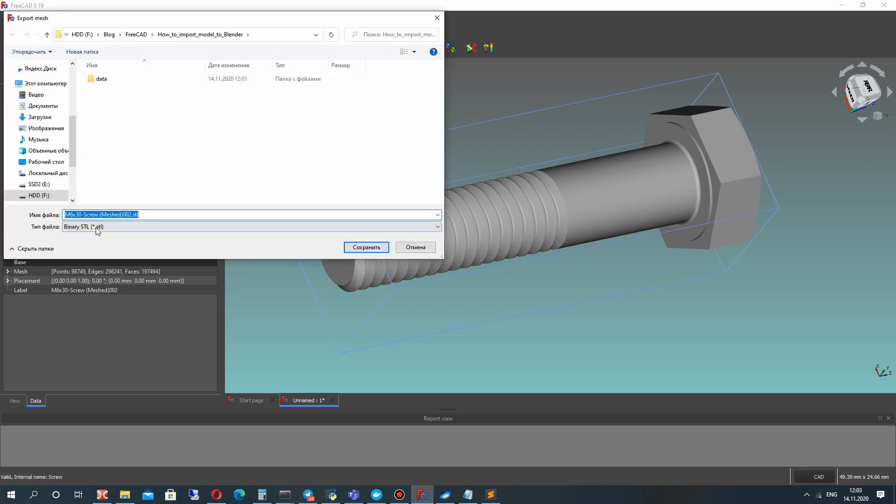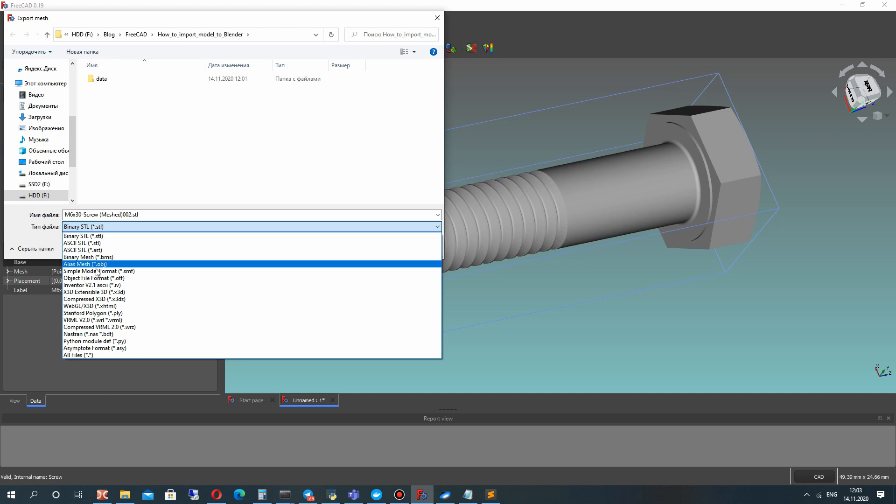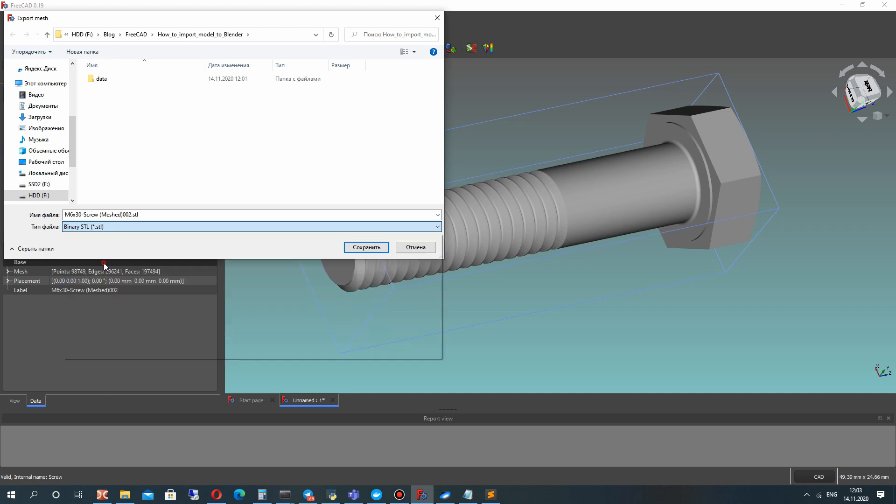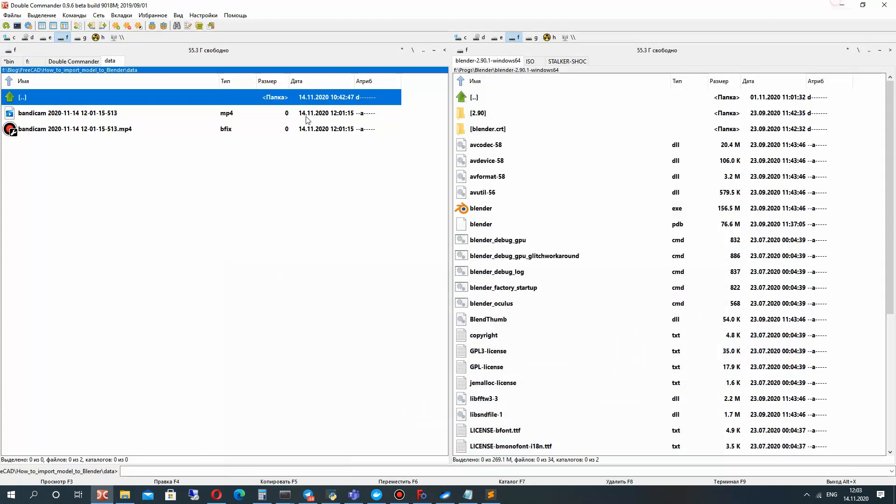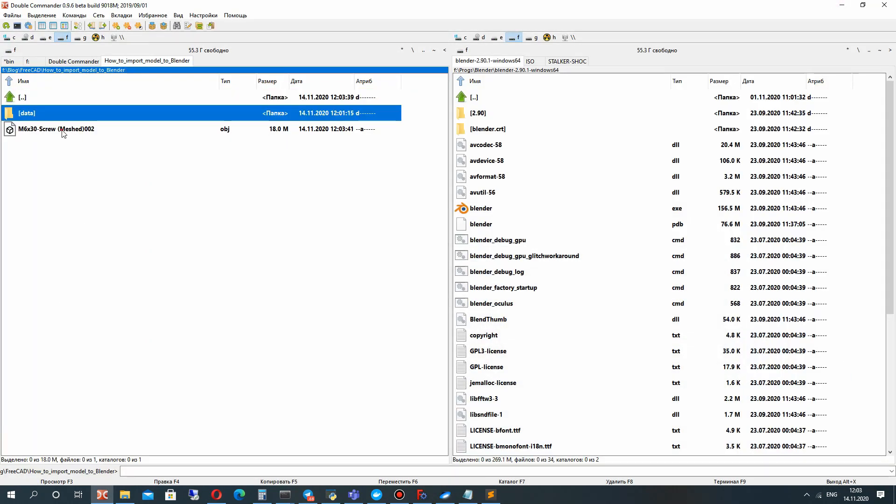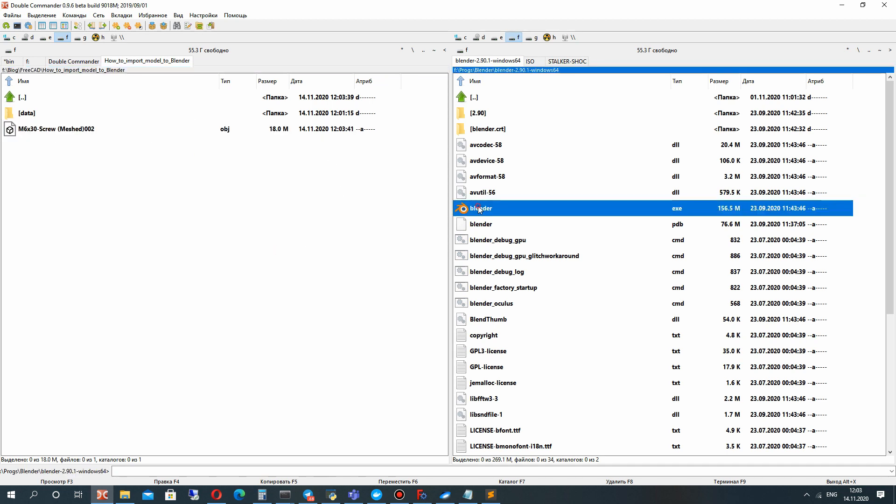Let's make the operation export mesh. You can save it in STL file or OBJ file. Click the Save and you will get this file of the mesh.